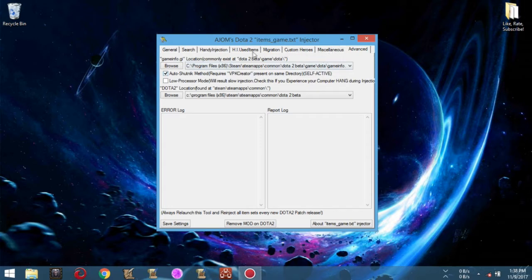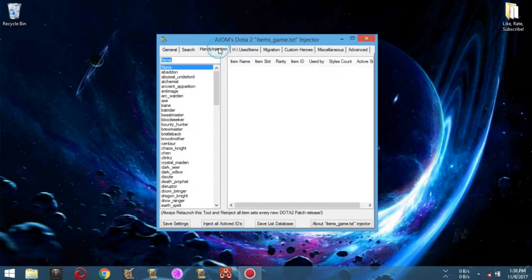I will introduce you to the handy injection controls that we will use in this demonstration. The first one: simply click the Handy Injection tab. Inside the Handy Injection tab, there are two control boxes. The control box on the left selects the current hero you want to preload, while the control box on the right preloads all the wearable items of a hero chosen from the left control box.